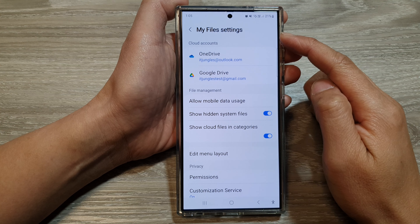In My Files, go back to the My Files home page, then tap on the More button at the top. From the pop-up, tap on Settings, then tap on Google Drive.